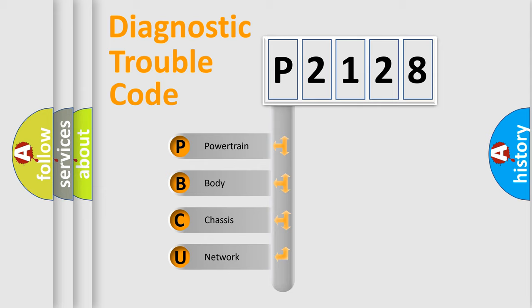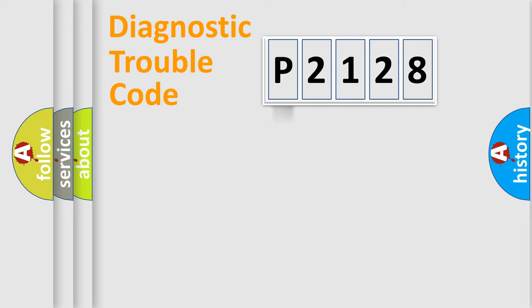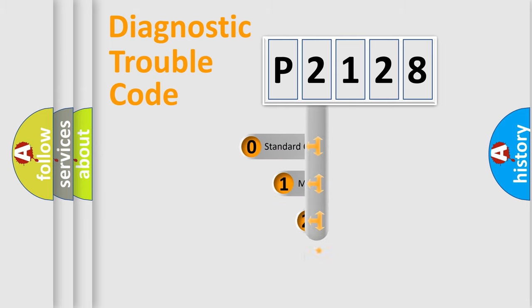We divide the electric system of automobile into the four basic units: Powertrain, Body, Chassis, Network. This distribution is defined in the first character code.